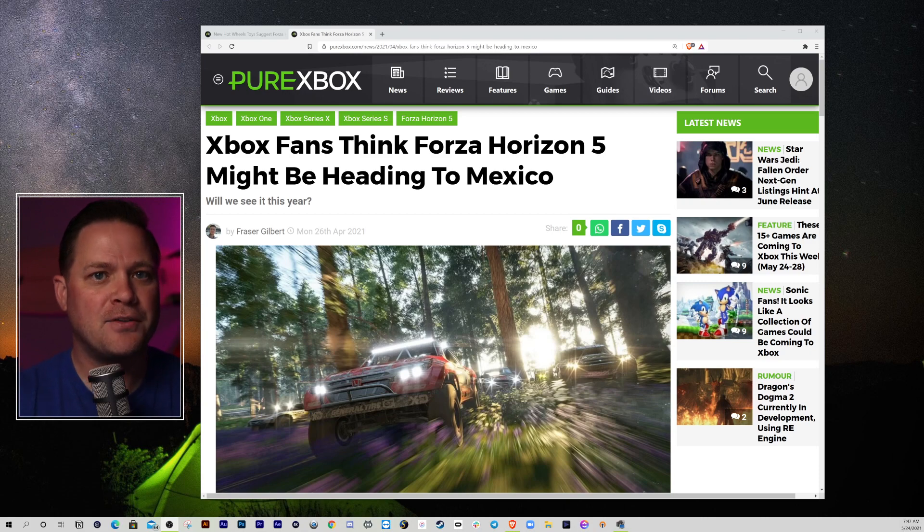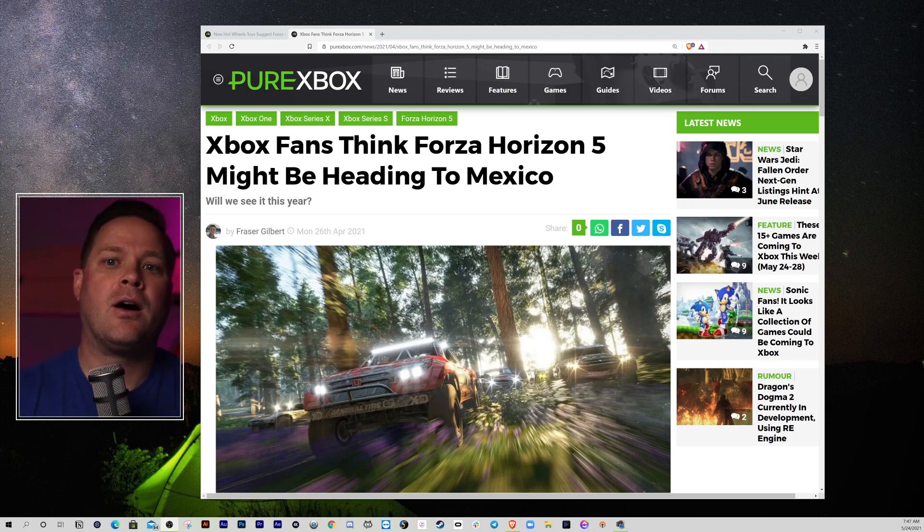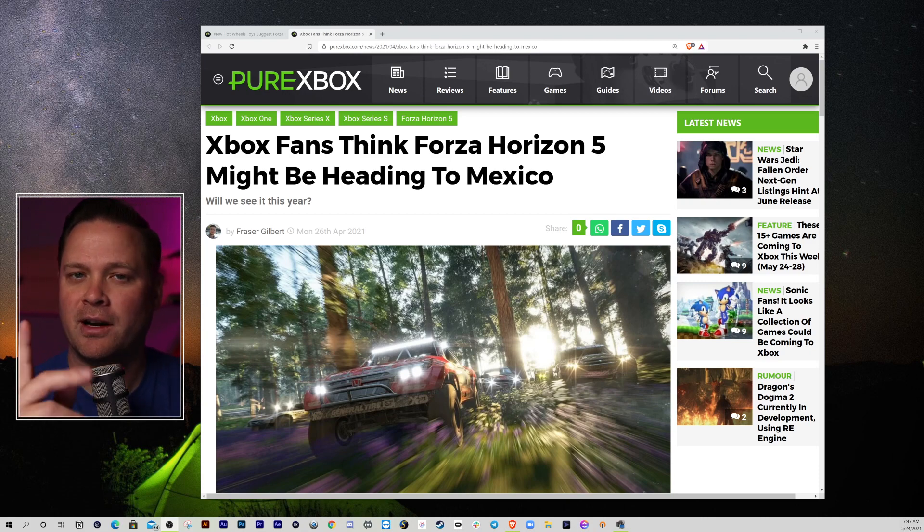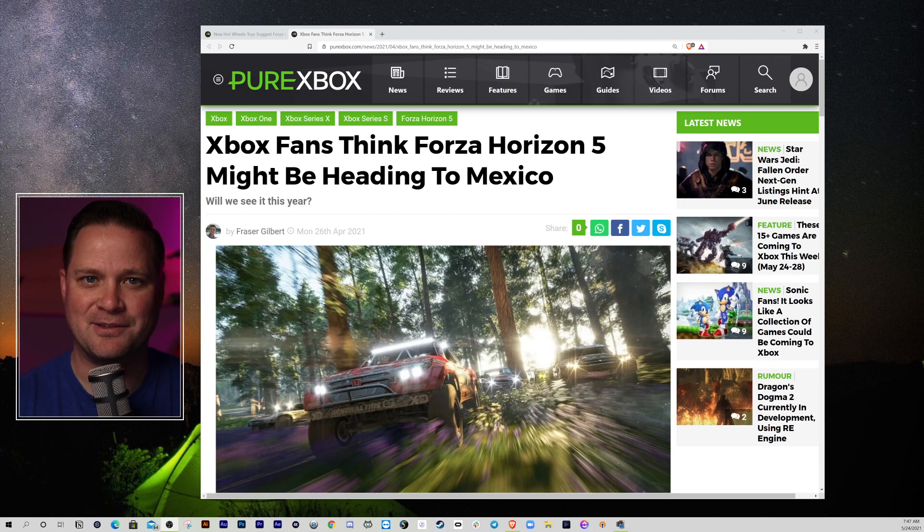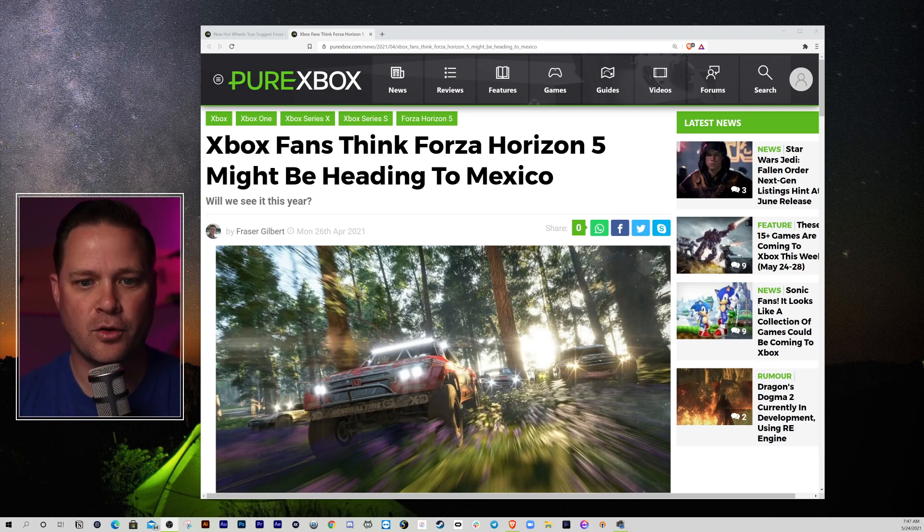And so, then after Forza Motorsport 7, we got Forza Horizon 4. And so it was just natural, okay, the next game that we're going to get is a Forza Motorsport.